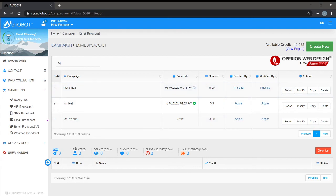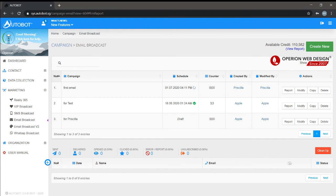We also can copy our email broadcast by pressing copy. After you press copy, it will show up as a draft.